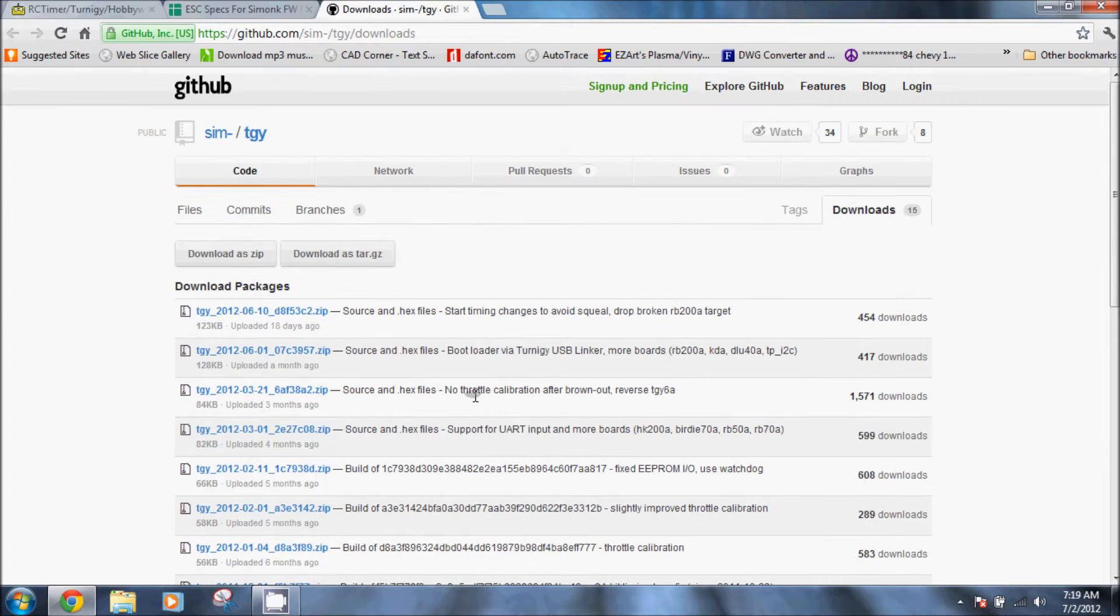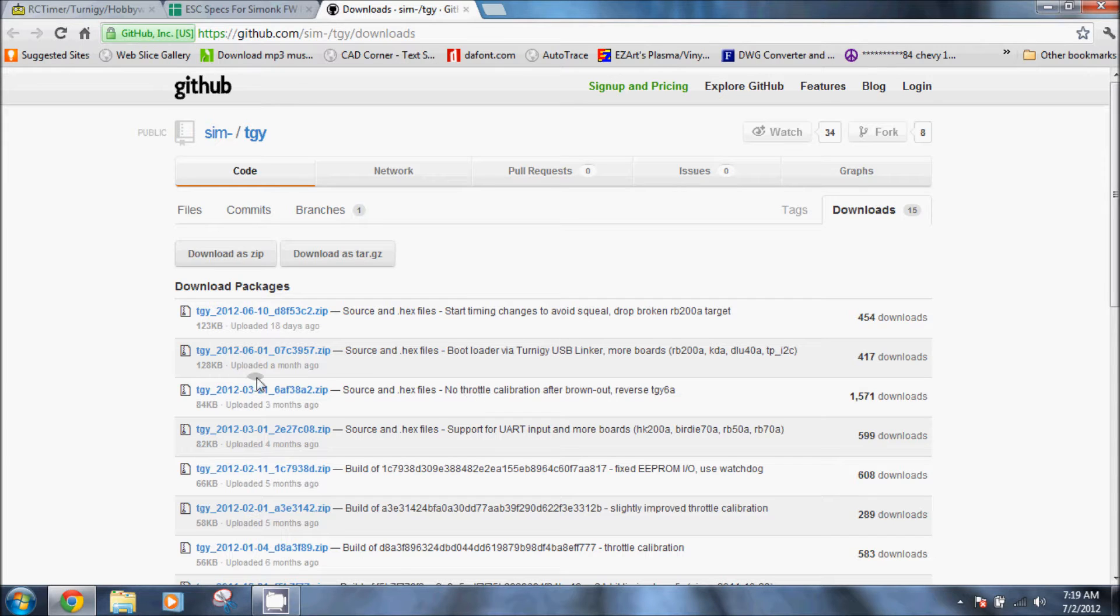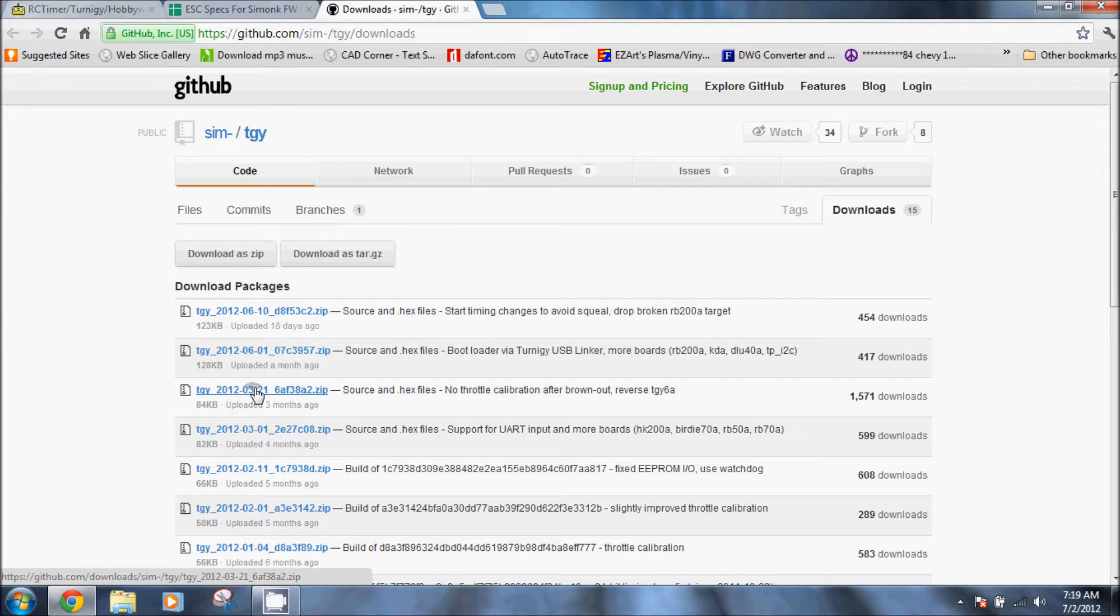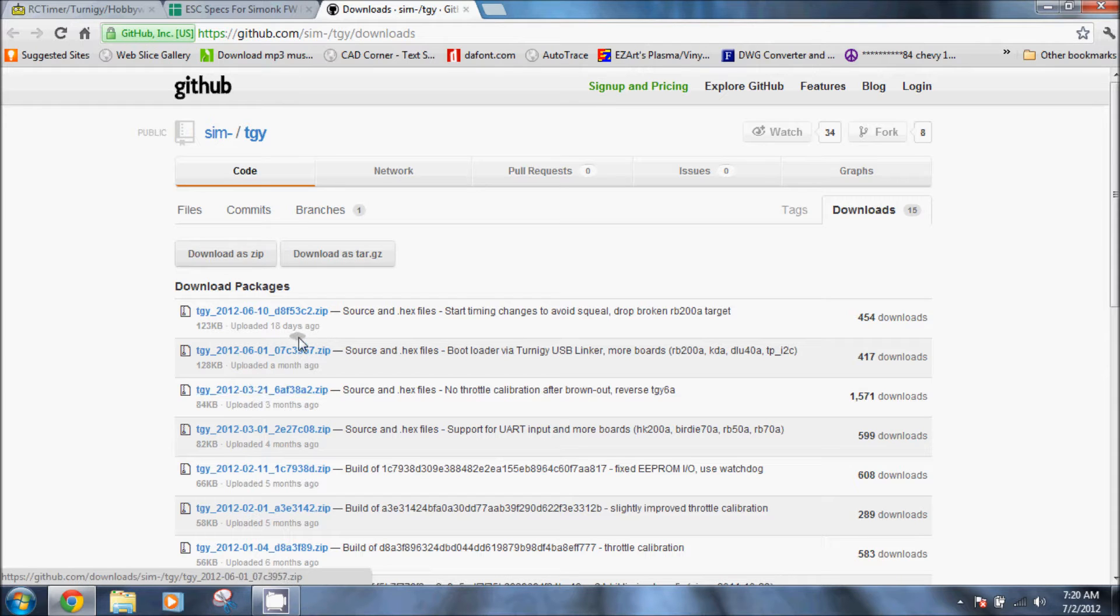When in doubt, download the one that's the most downloaded, so I always choose the one that has 1571 downloads. Just click on that and then you're going to extract that zip file to someplace that's convenient for you.